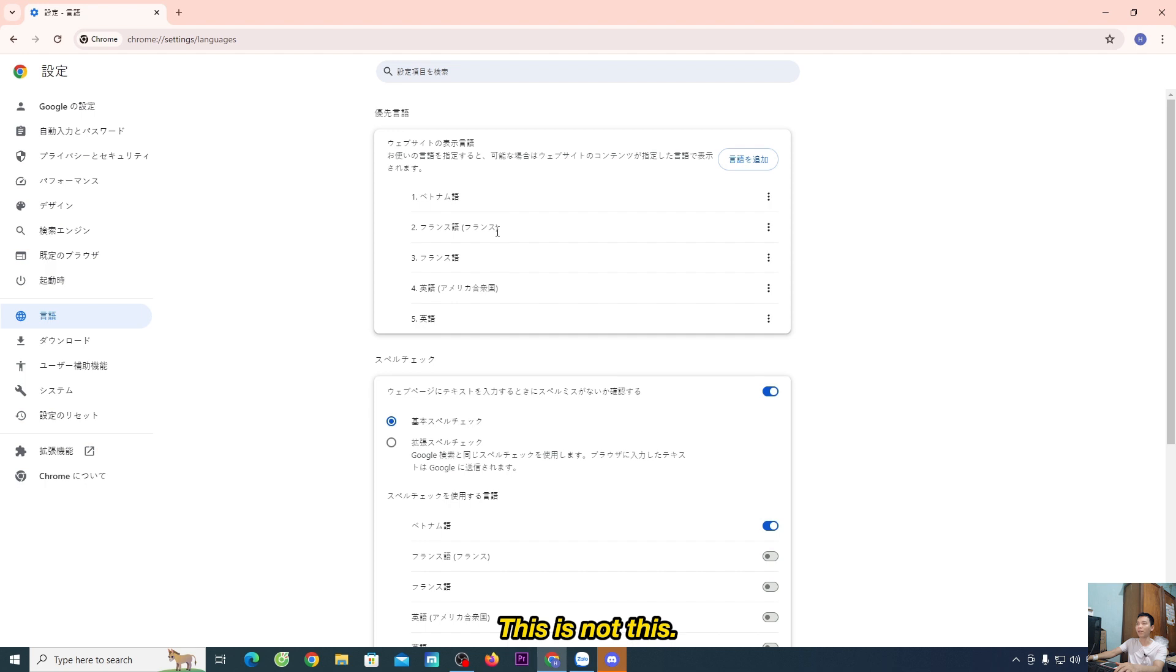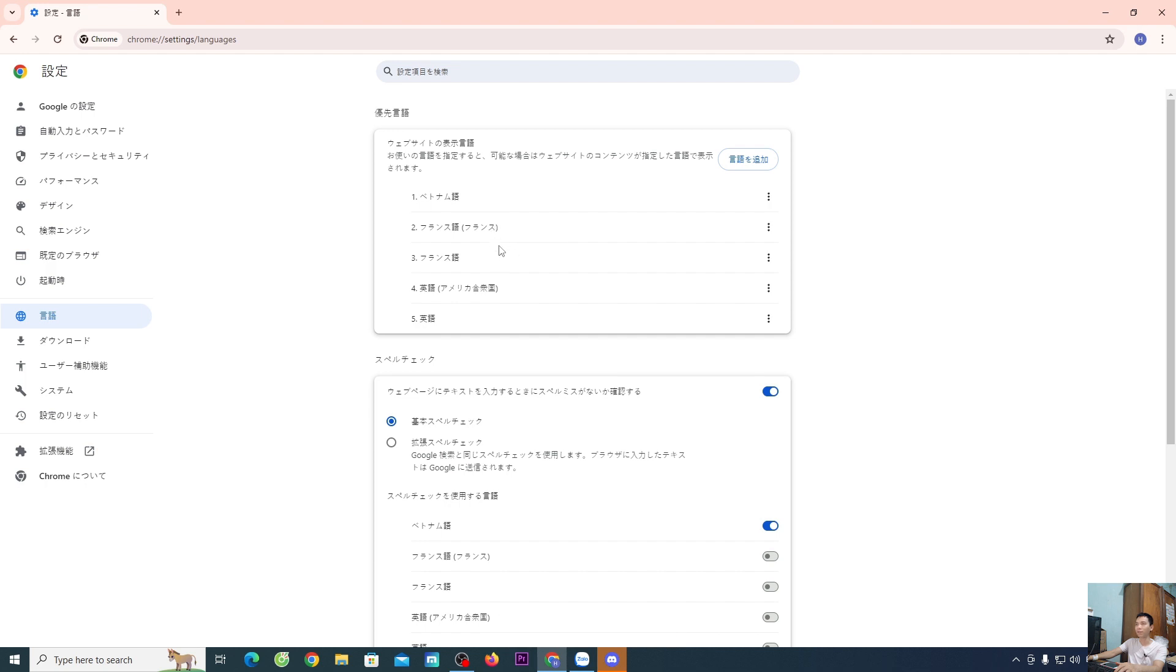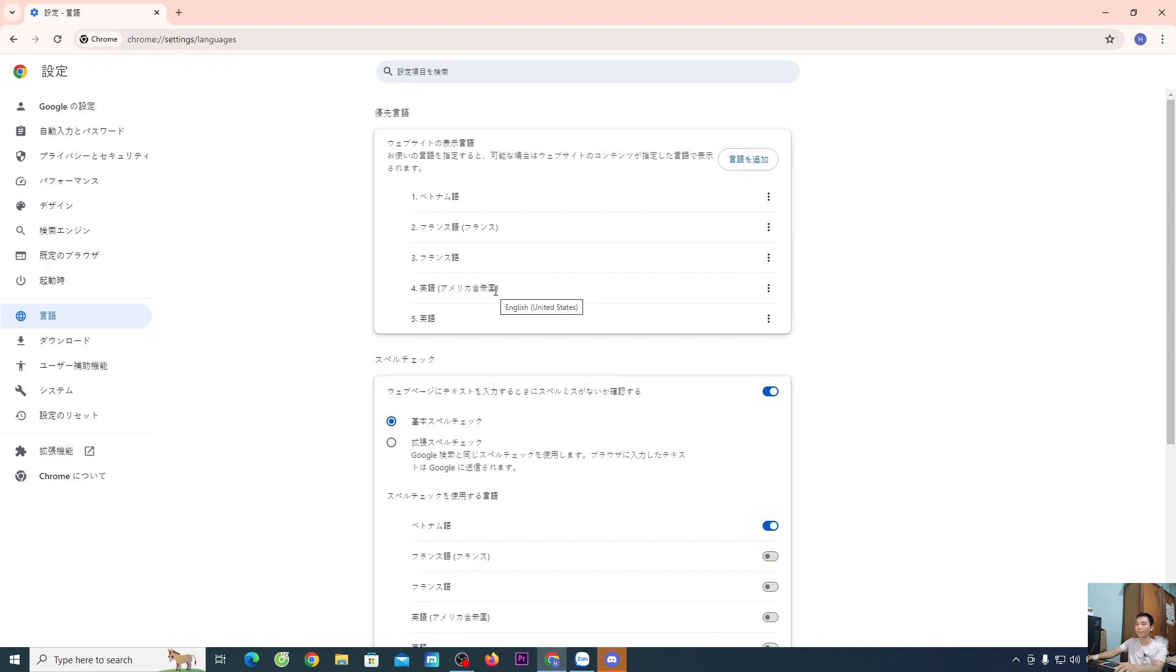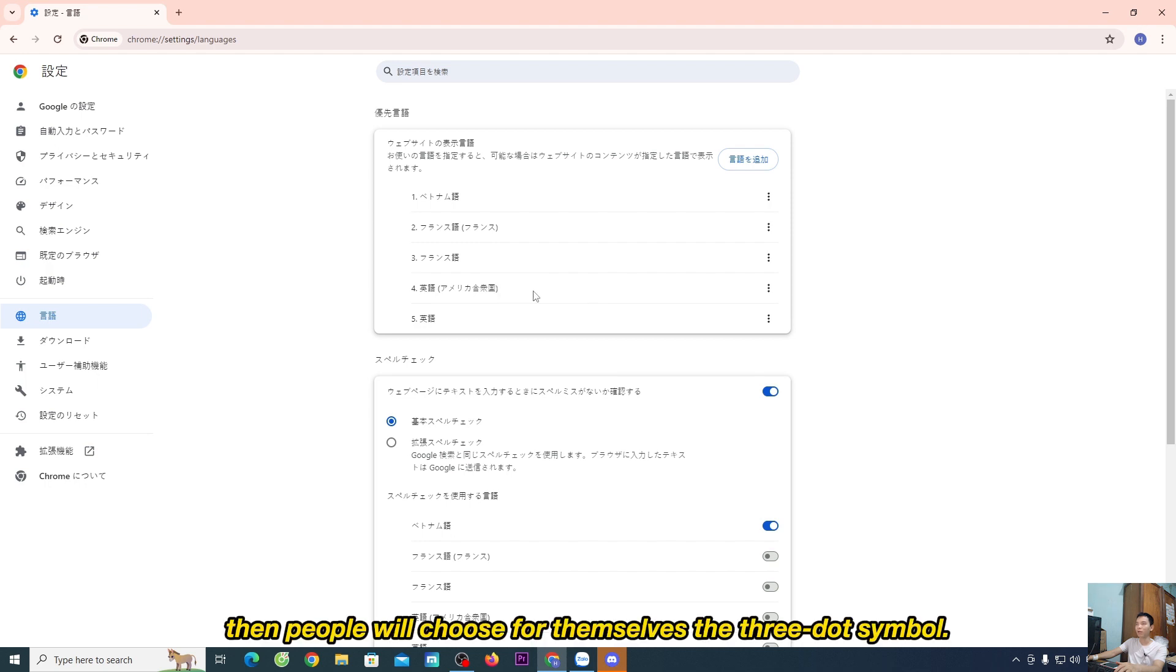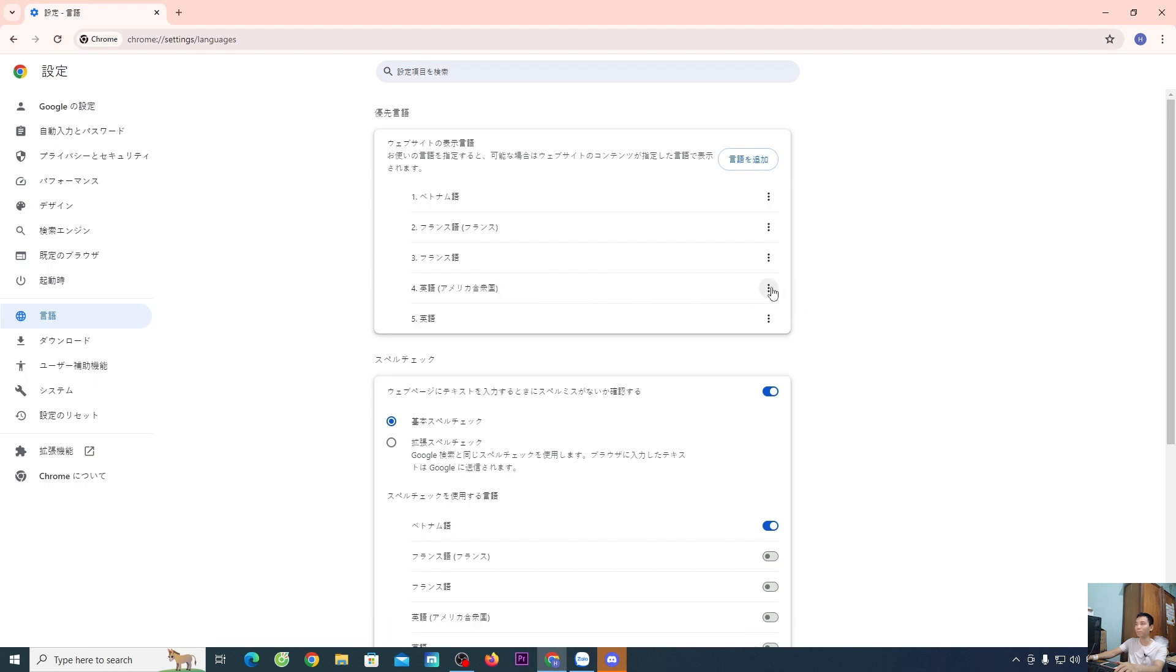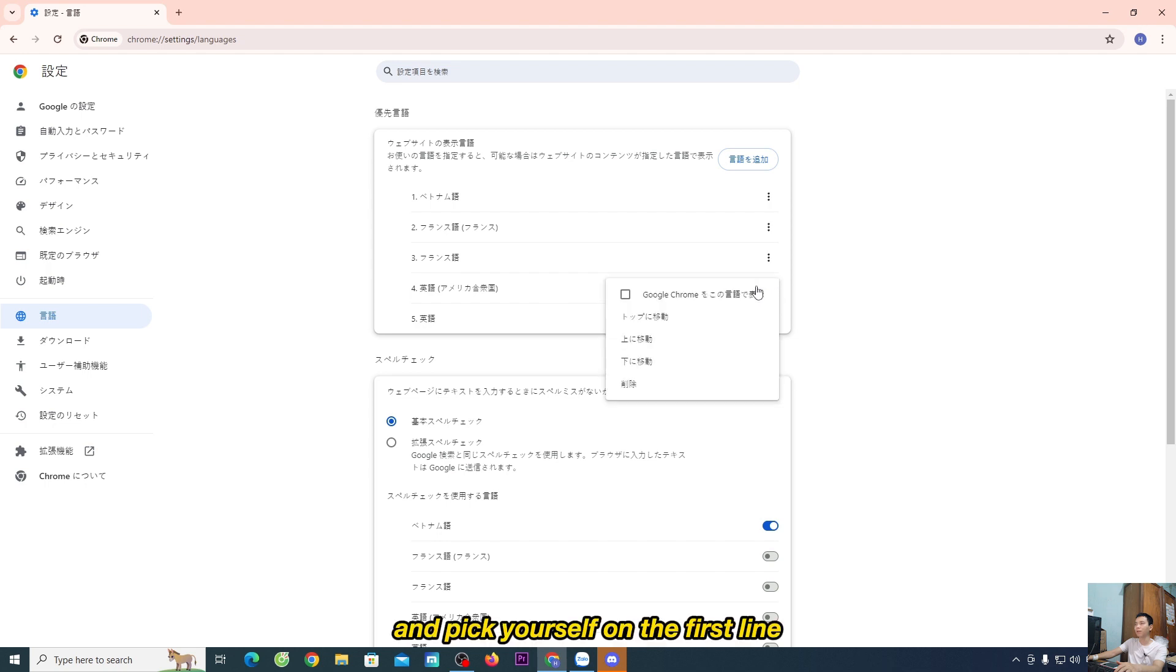This is French. And this is English. Then you'll choose the three-dot symbol and pick the first line.